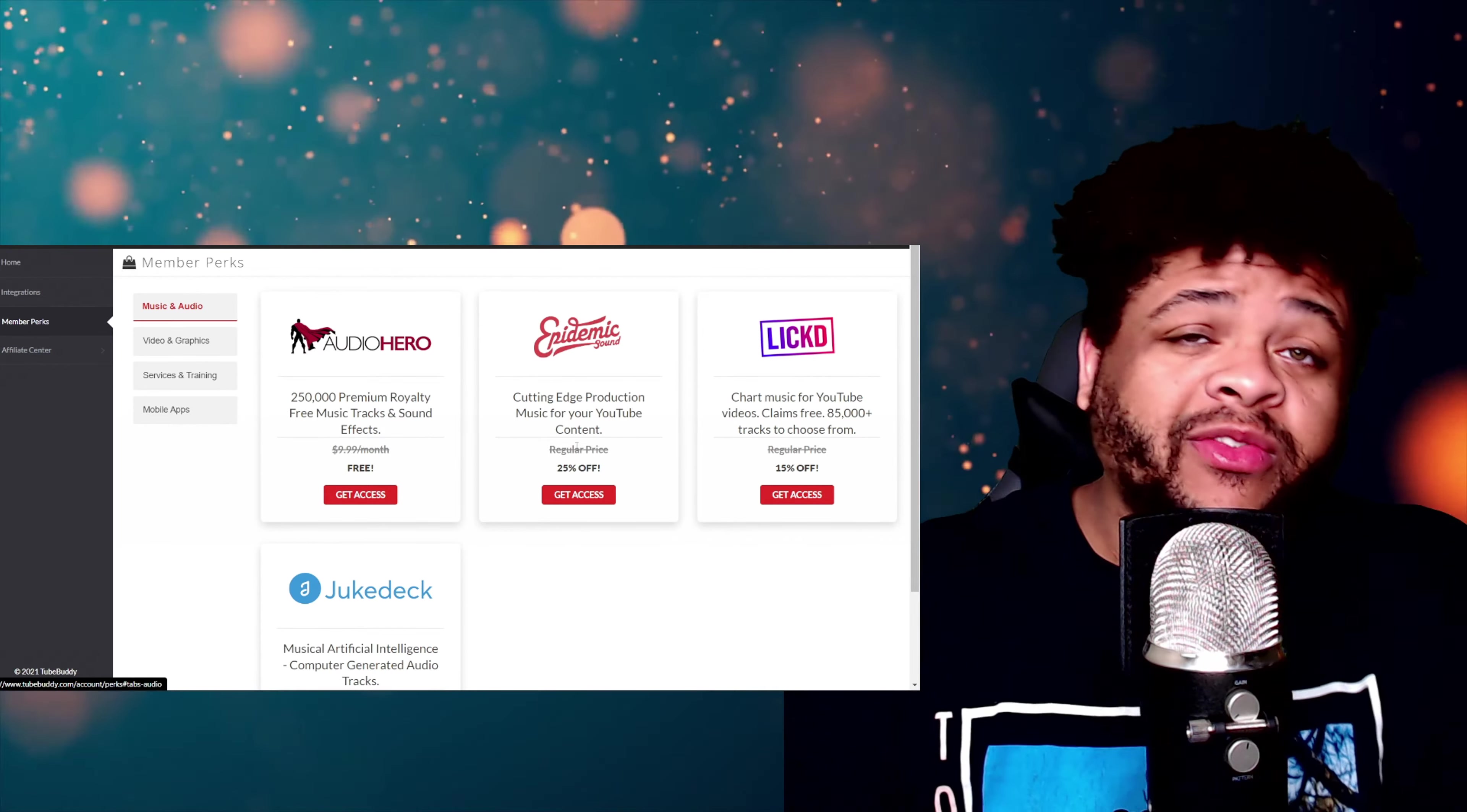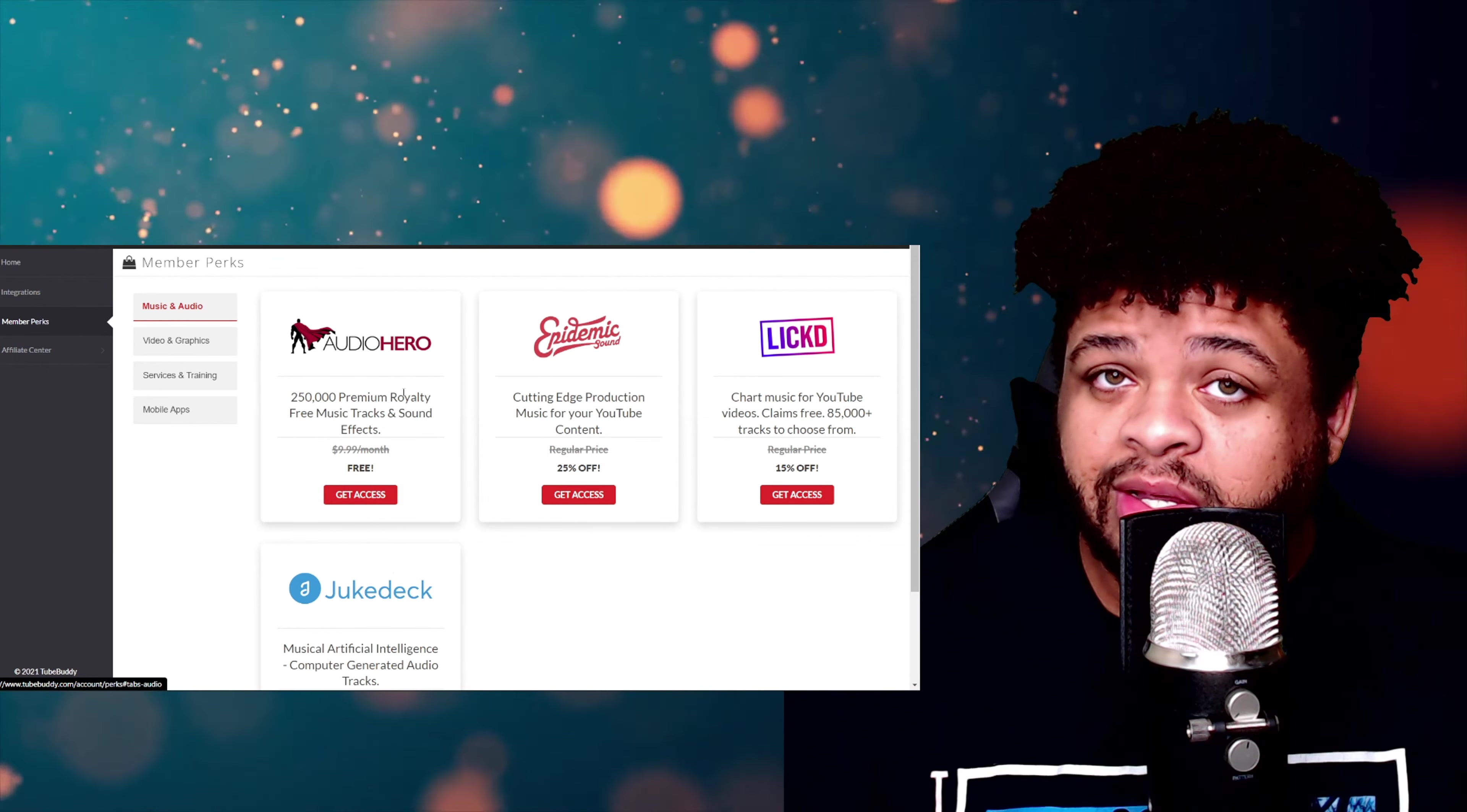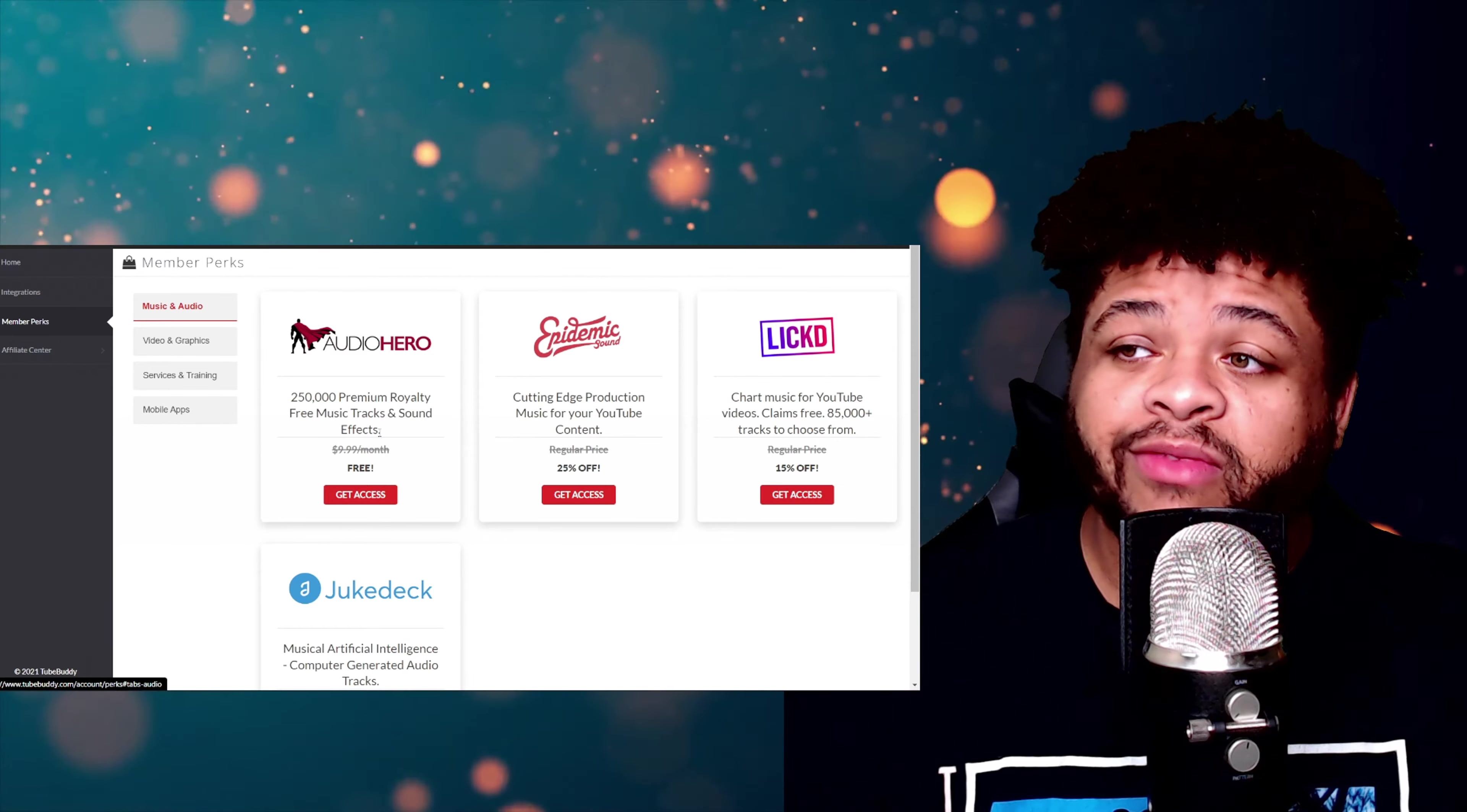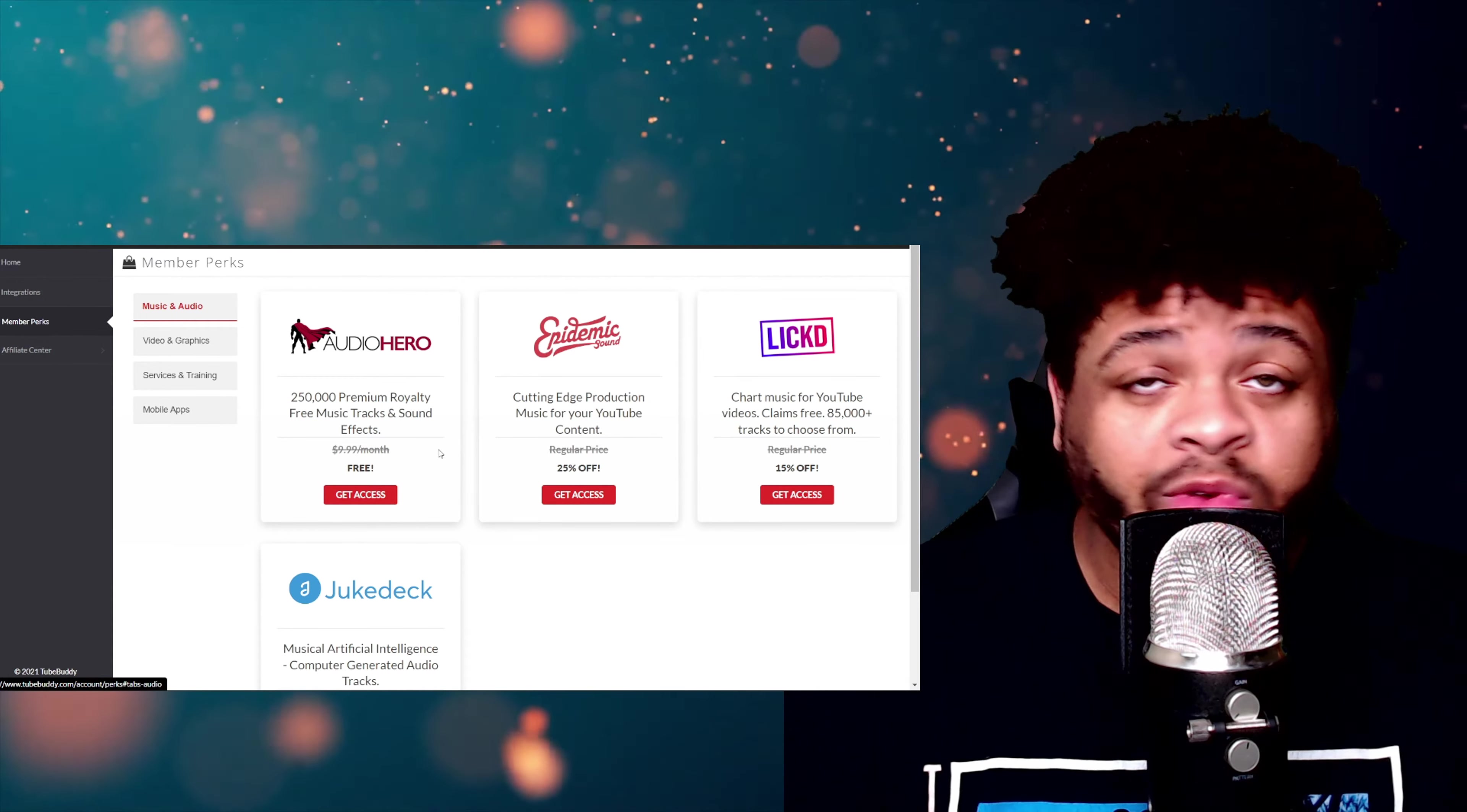But even if you don't even want Epidemic Sound, just to check this out right here—free 250,000 tracks—that right there alone is worth getting TubeBuddy membership up and running just so you can have that. That's a lot of tracks. That's no joke. For the free ski, for the free ski, no more money, that's beautiful right there.